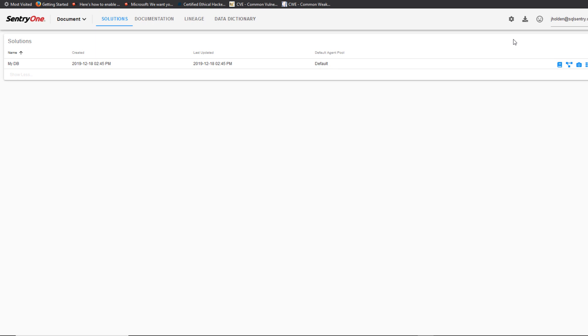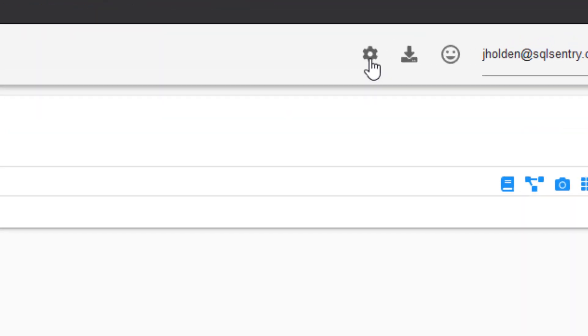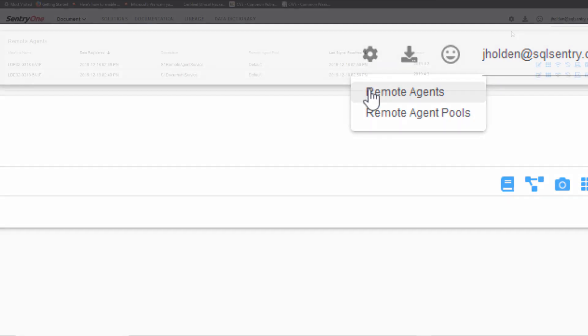Sentry One Document allows you to manage the remote agents that you have set up within your environment by selecting the gear icon, then Remote Agents.